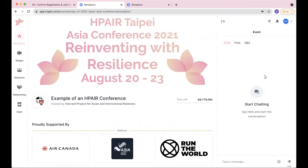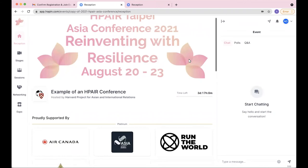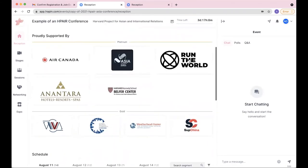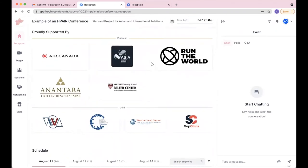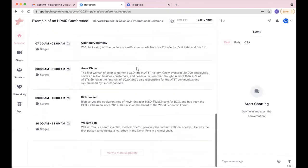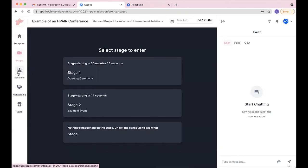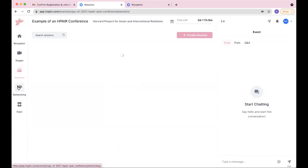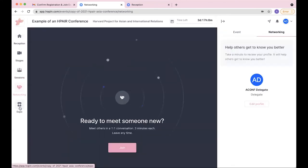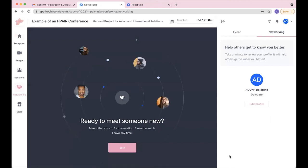The conference has officially opened and when that happens, your page will refresh and then you'll be welcomed to this wonderful reception page where you can see information about the conference such as our sponsors, the schedule of all the events, as well as a lot of other different sections of the platform that we'll go ahead and explain in later videos. Thank you so much.